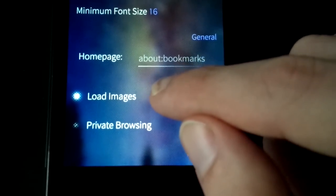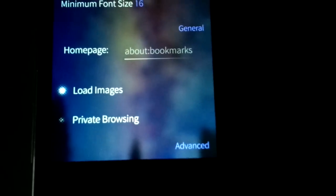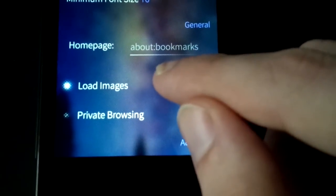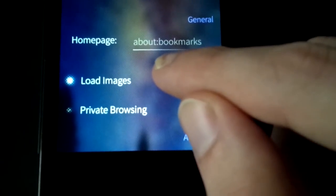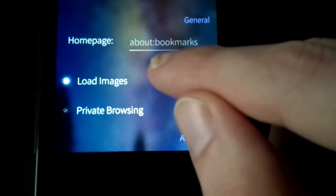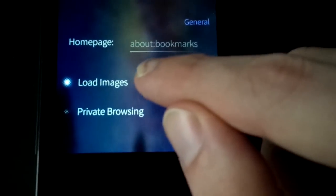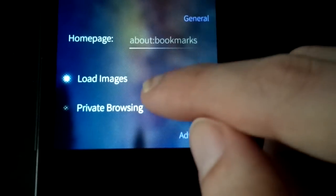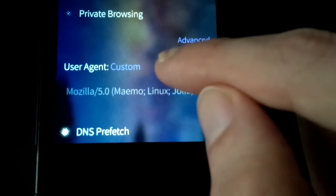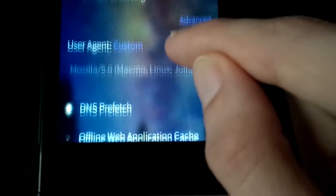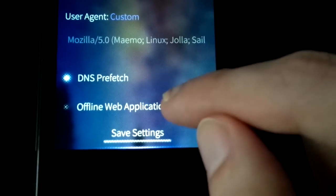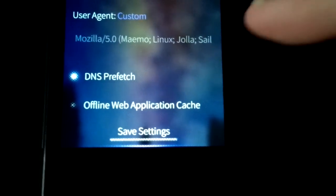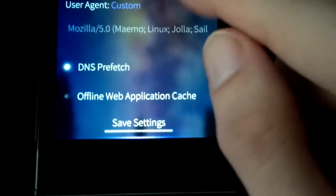I can add or can just simply enable the loading of images. Pretty handy if you're on 3G and you don't want to waste bandwidth. You can just simply disable this and it will then not load any images. You have a private browsing mode of course. You can set the user agent globally in here, and you have DNS prefetching and offline web application cache as advanced options as well.